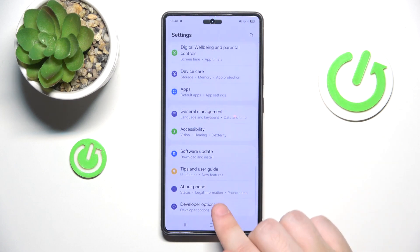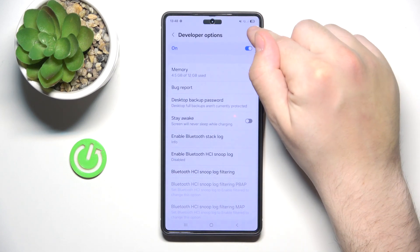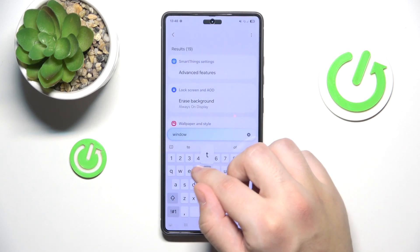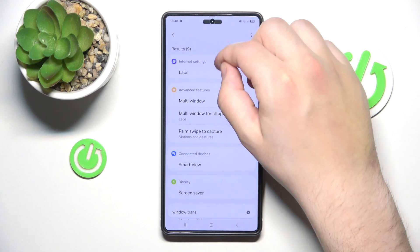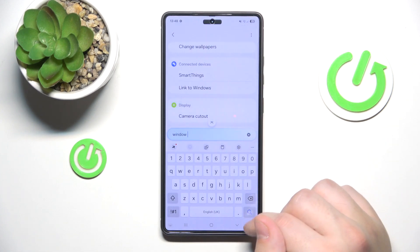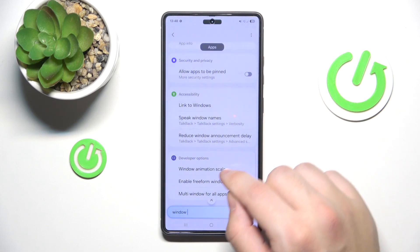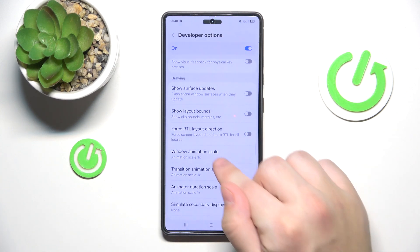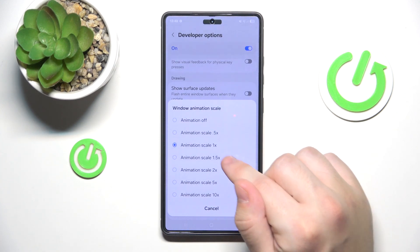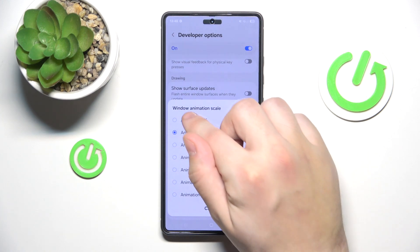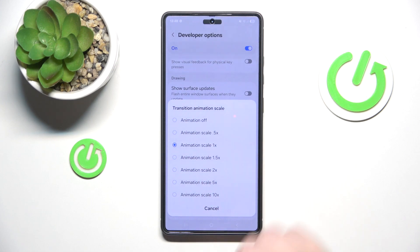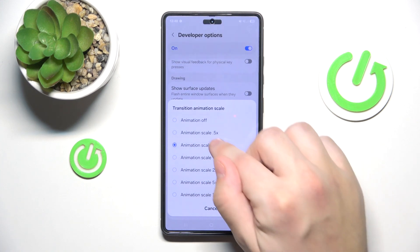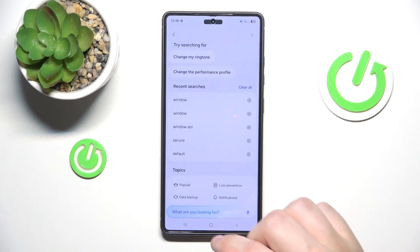Go back and under About Phone, click on Developer Options. Now click on Search and type 'window'. Scroll down and click on Window Animation Scale. Currently it's set to 1x, but you can choose 0.5x or off. Do the same thing with Transition Animation Scale and Animator Duration Scale — you can turn them off or set them to 0.5.